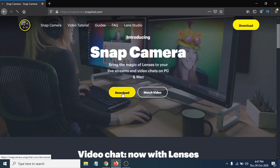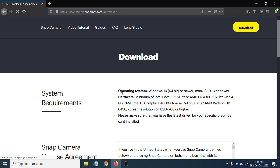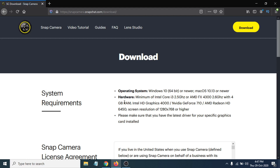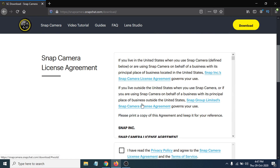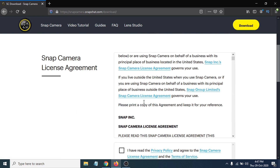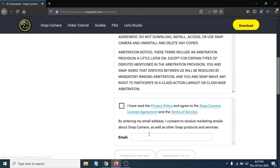Now you can see the system requirements for the download. You need Windows 10 64-bit, or Mac OS 10.13 to use Snap Camera. Scroll down and you will see the license agreement.